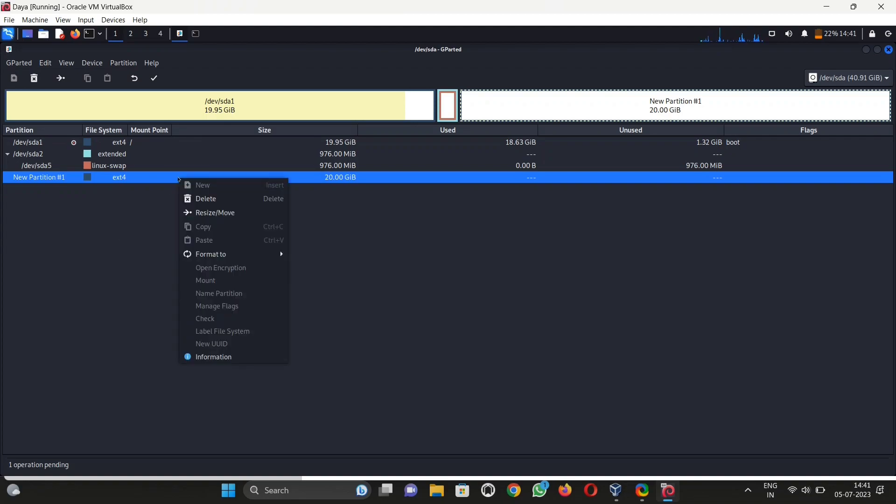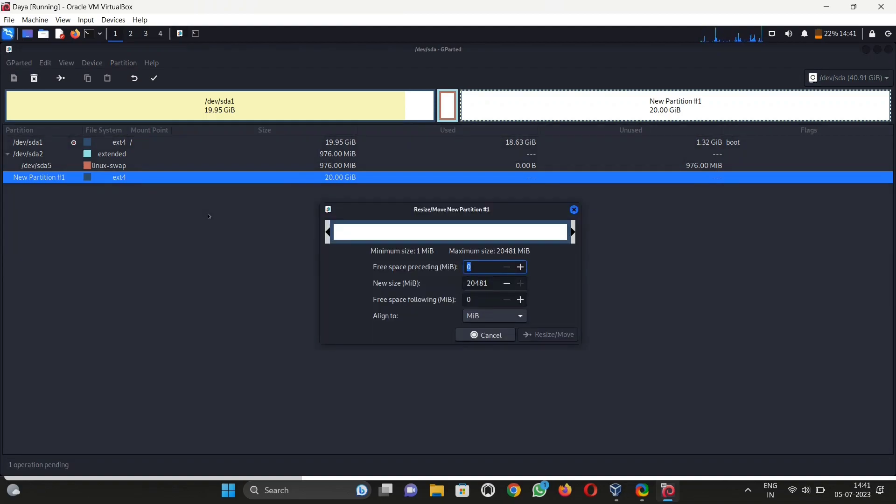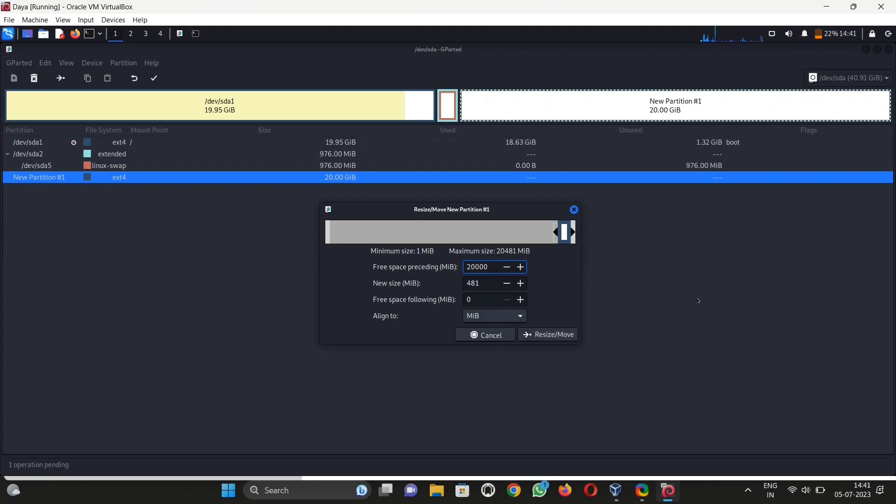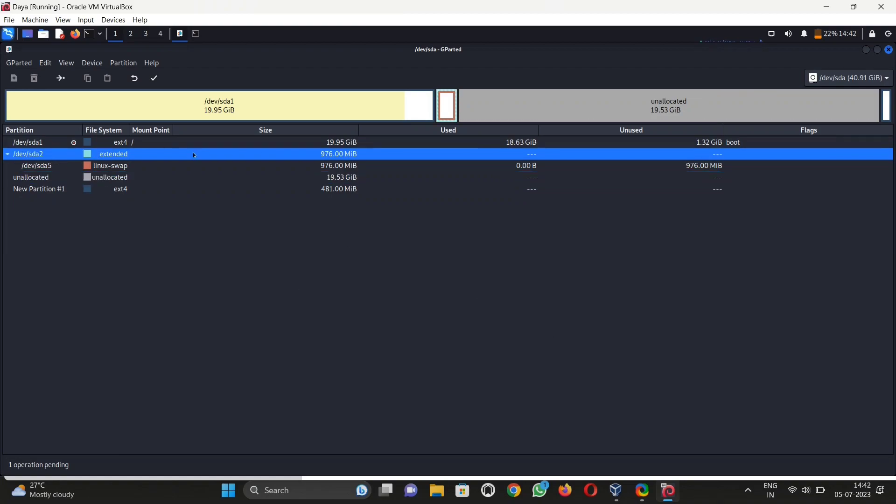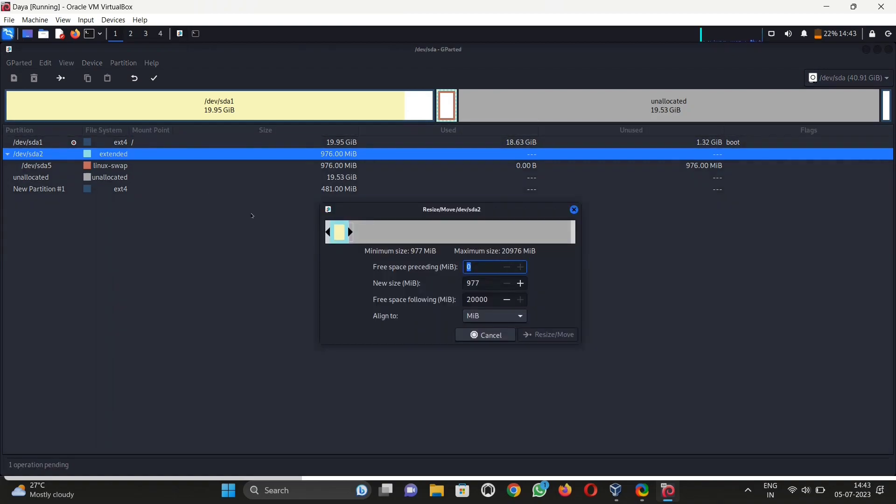Again, after that, click on resize/move. Enter the amount you want to add. I simply enter 200,000 and then hit enter key and then click on resize. And then go to extended, click on resize/move, and then drag full as I want full storage.